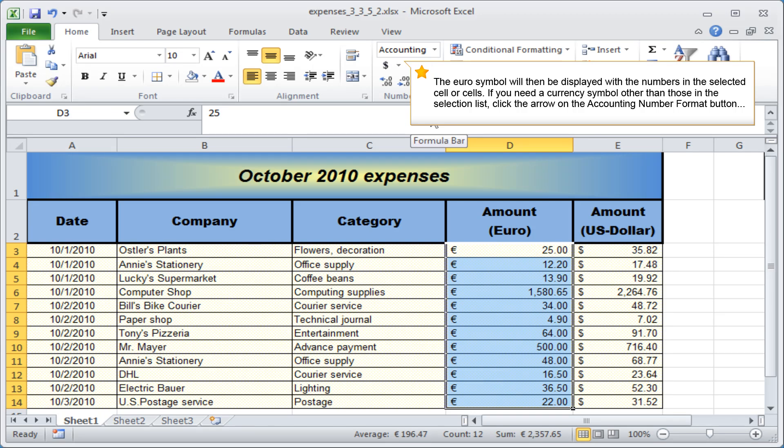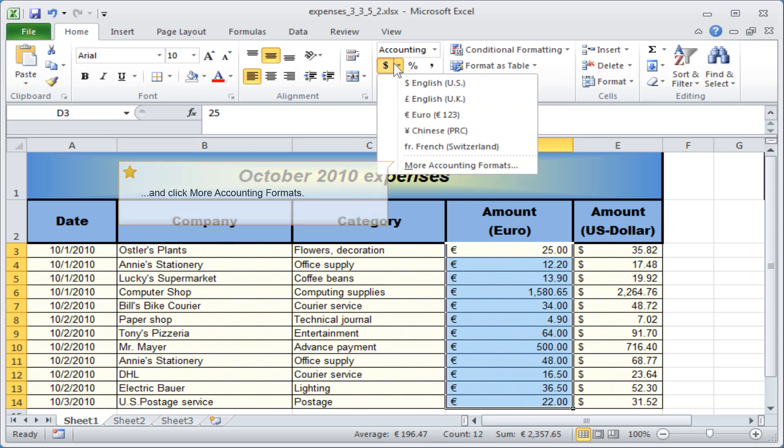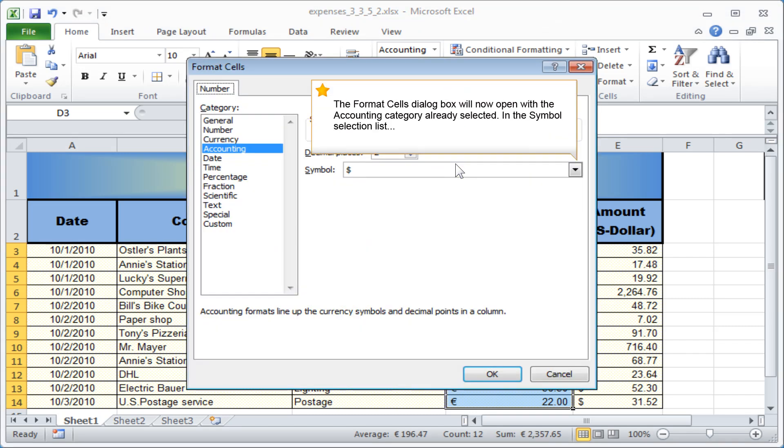If you need a currency symbol other than those in the selection list, click the arrow on the Accounting Number Format button and click More Accounting Formats. The Format Cells dialog box will now open with the Accounting category already selected. In the Symbol Selection list, you can choose another currency type.